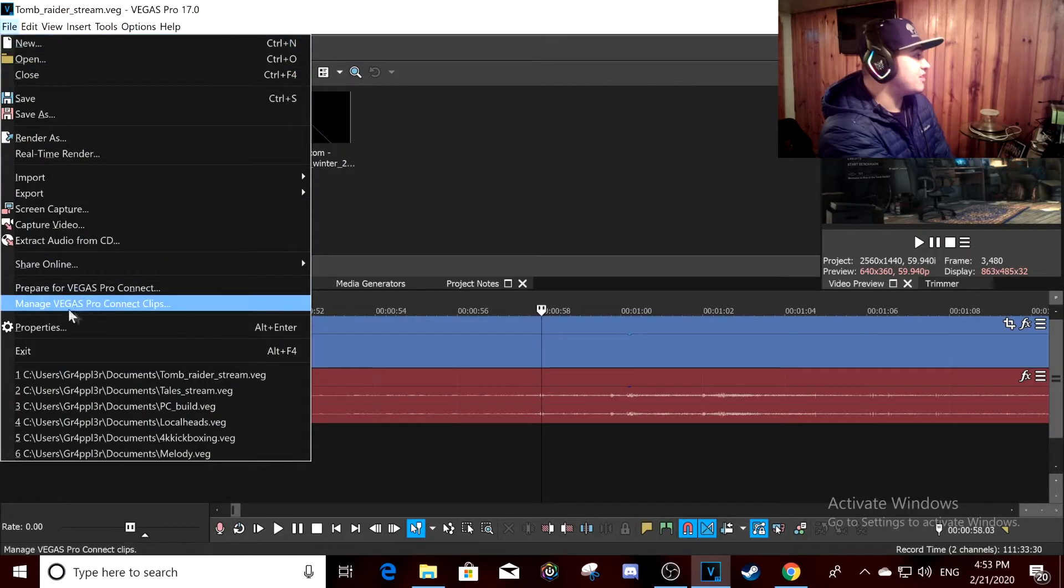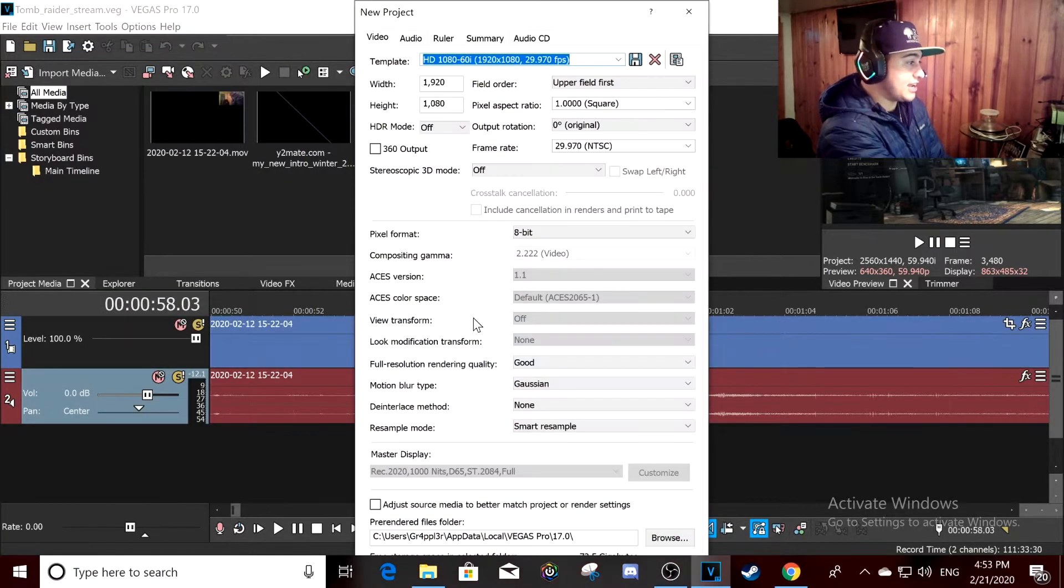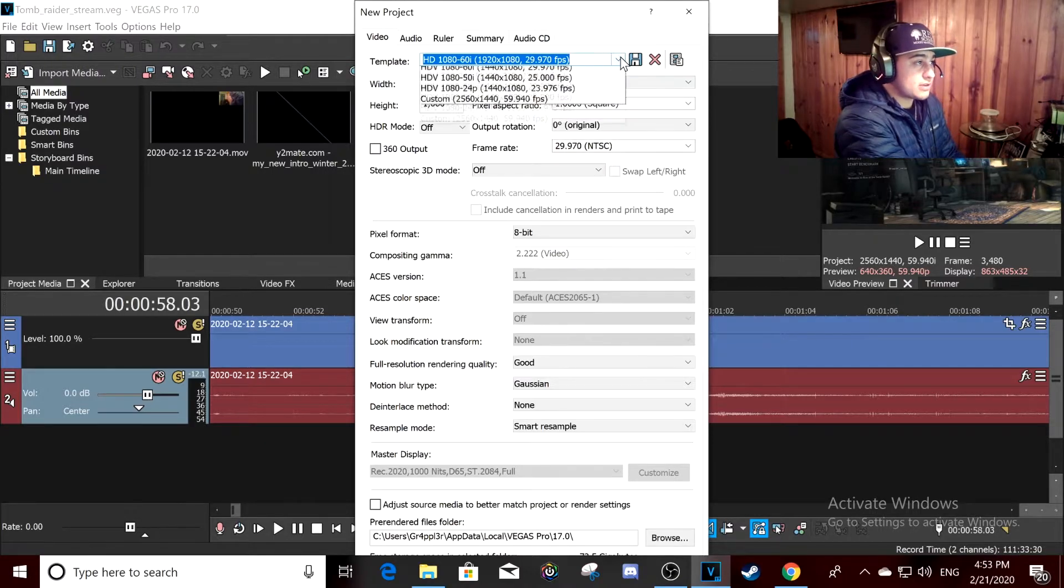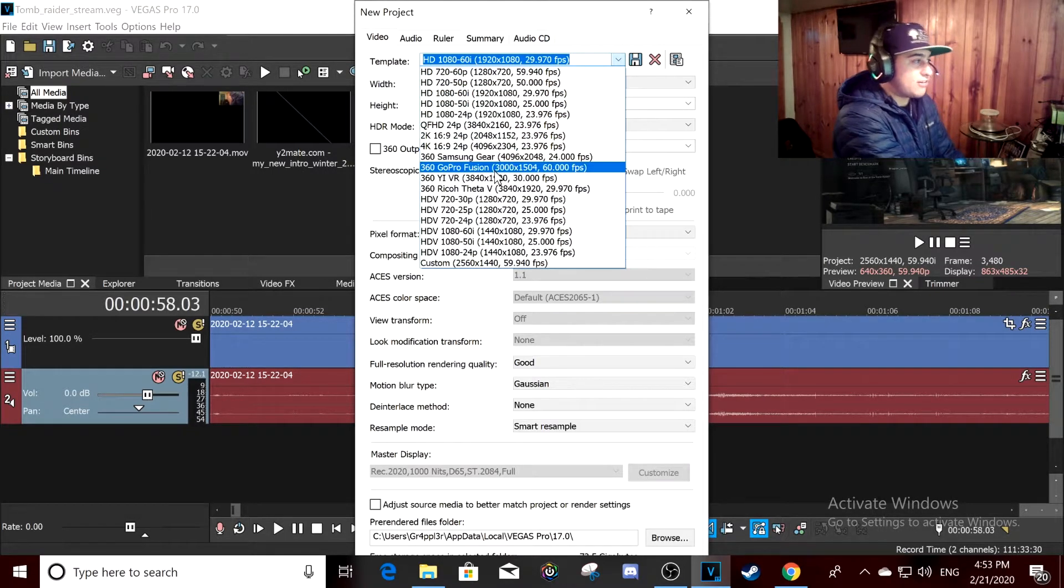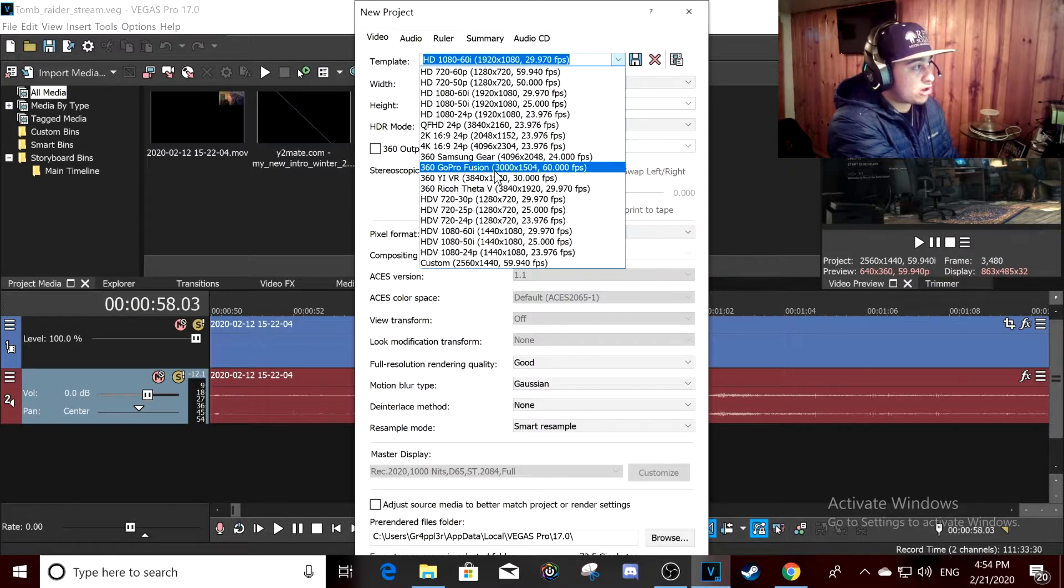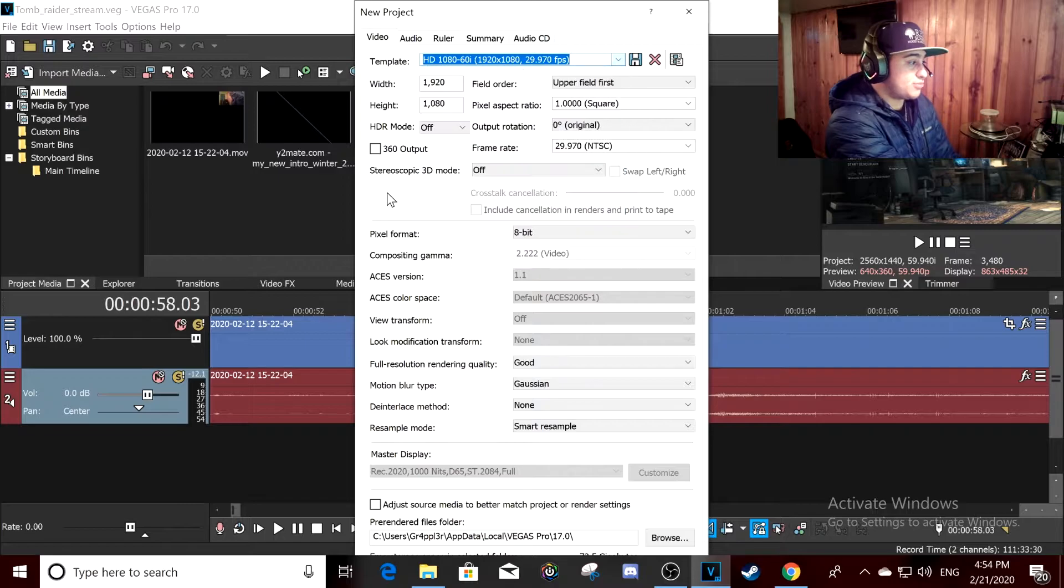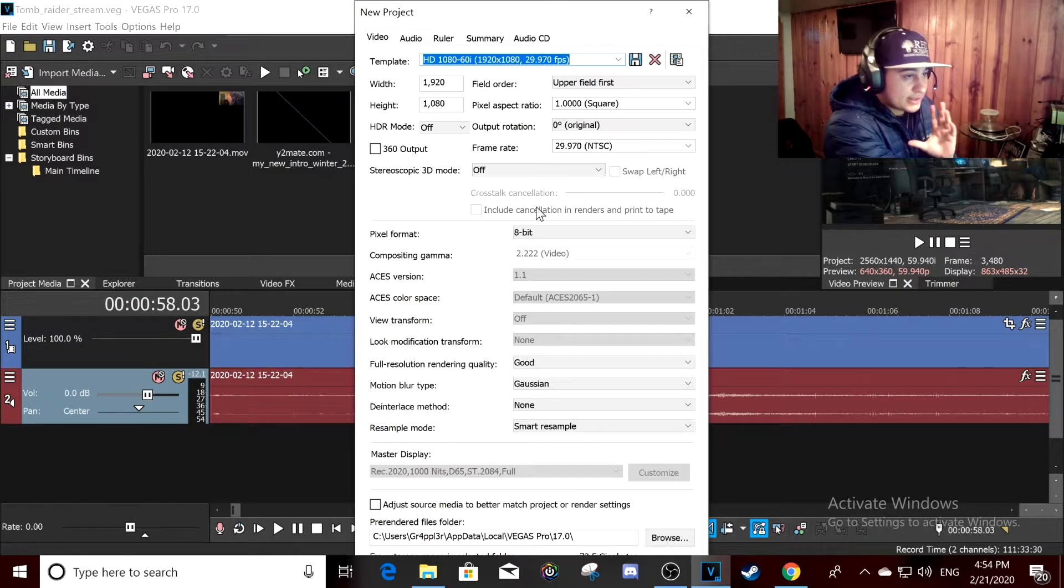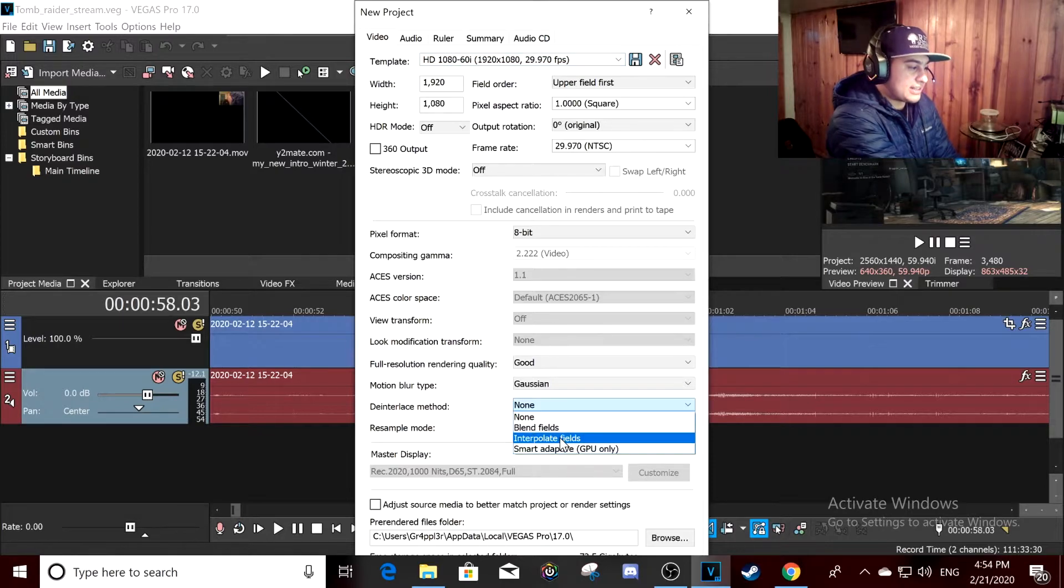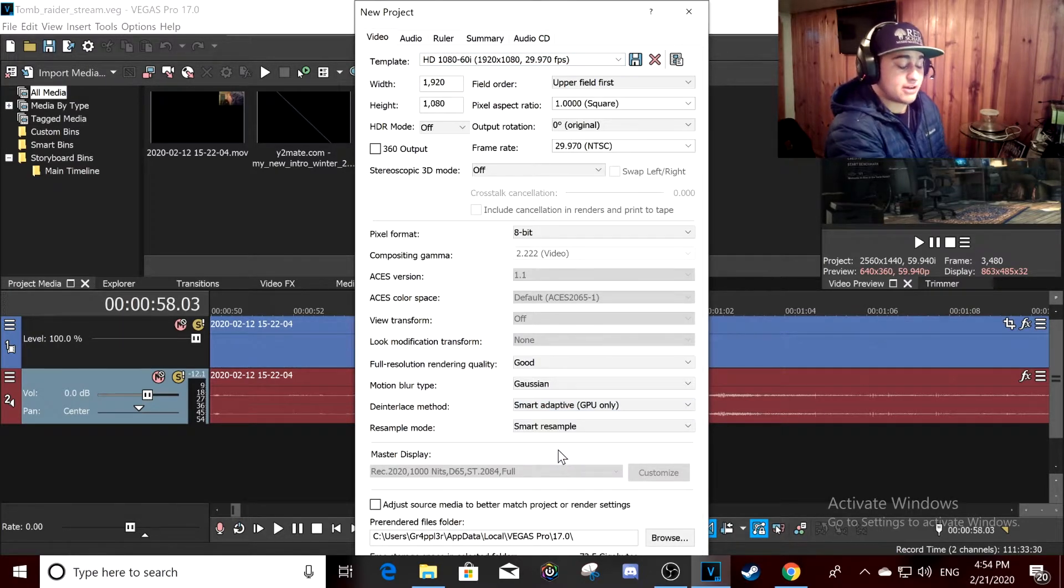When you're going to make a new project, I always do 1440p 60 or 4K 60. But here's the kicker: you want this interlace method to be smart adaptive, which is the graphics card does that. You always want it at smart resample at full resolution.